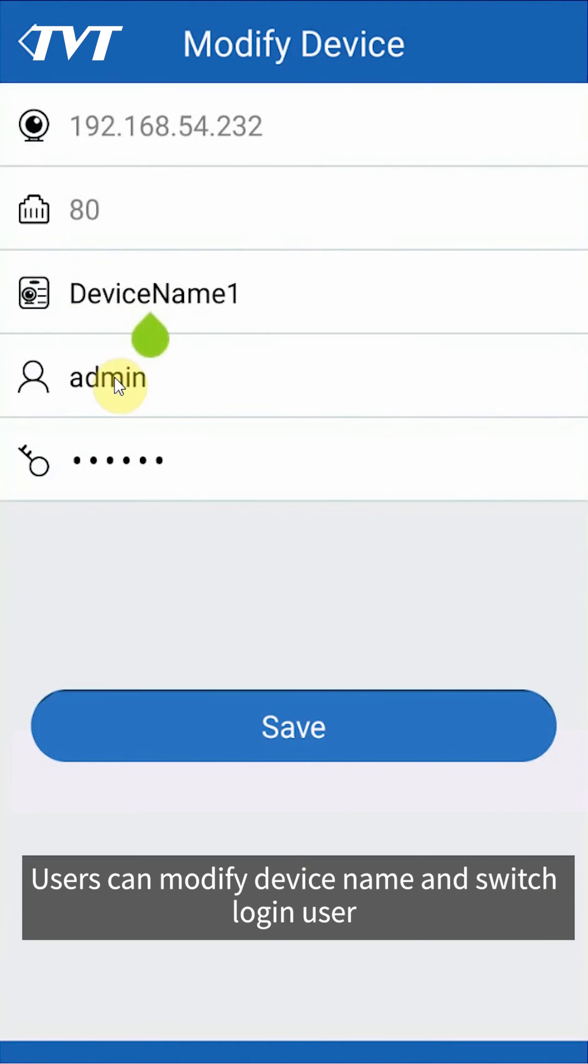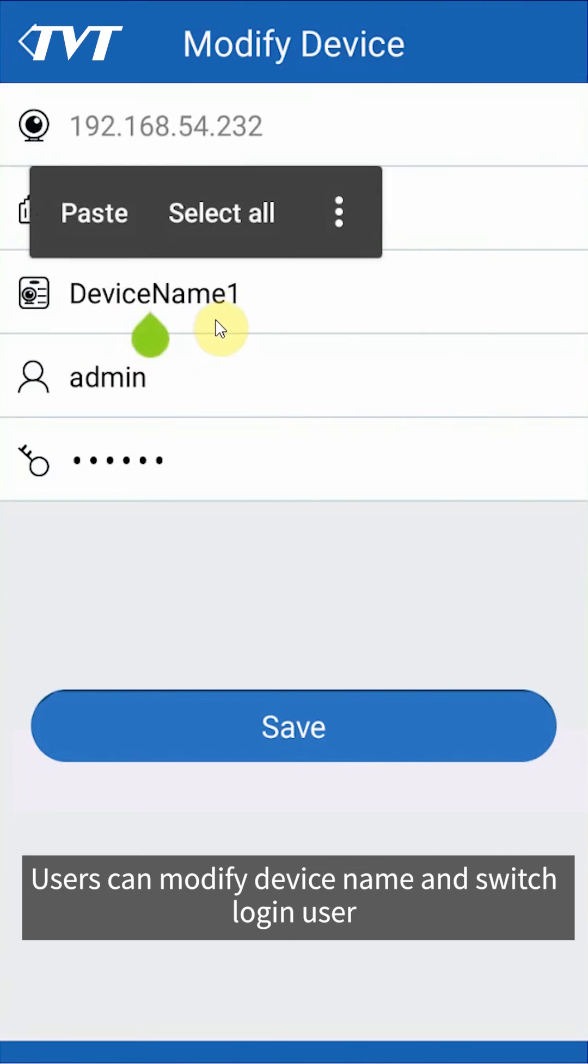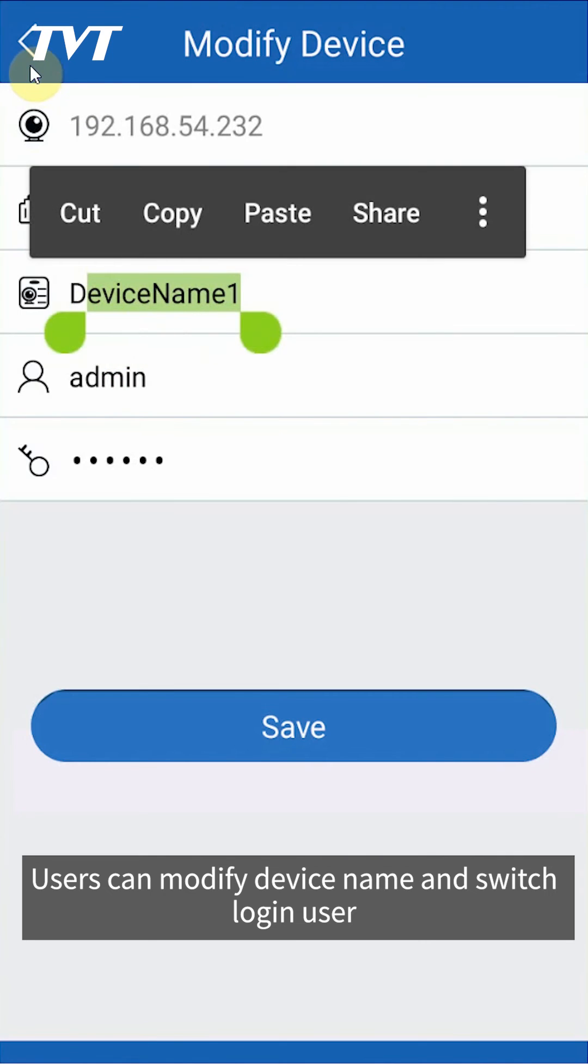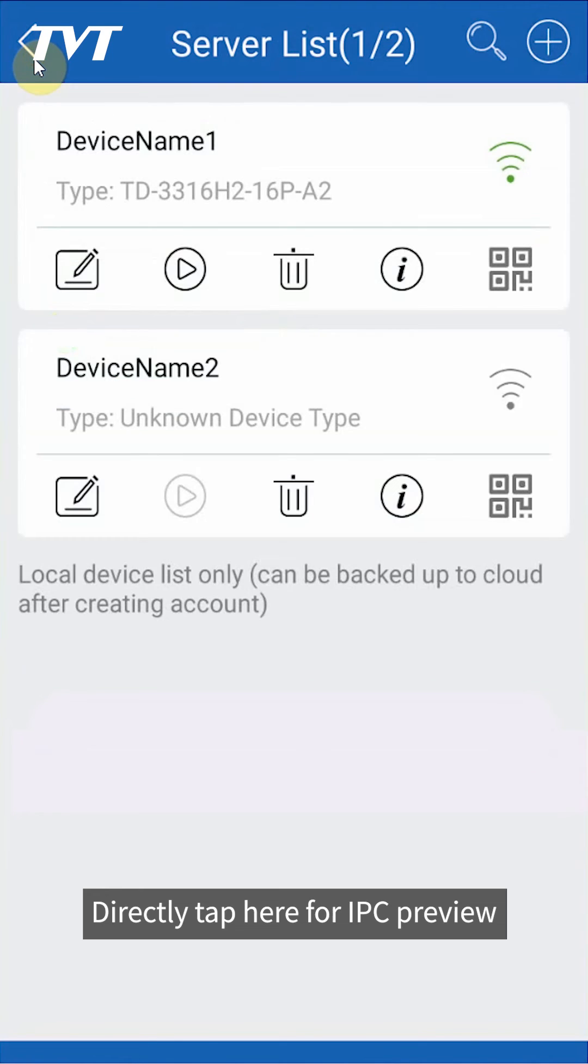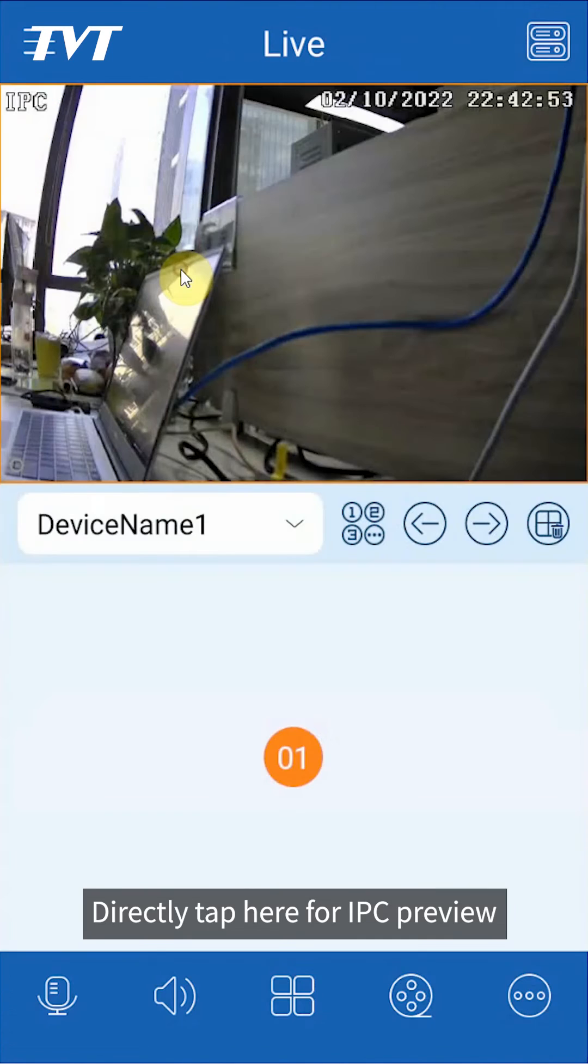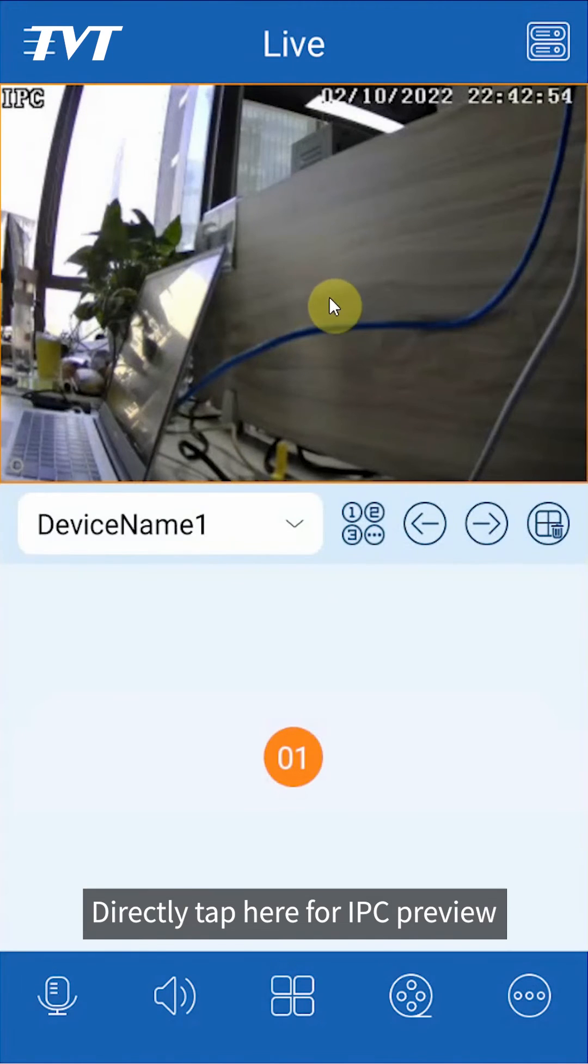Users can modify device name and switch login user. Directly tap here for IPC preview.